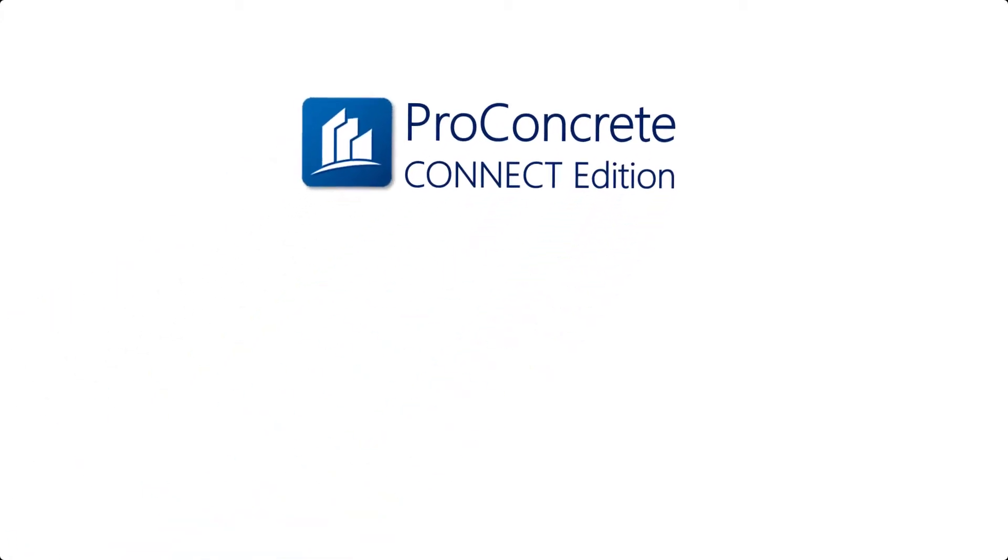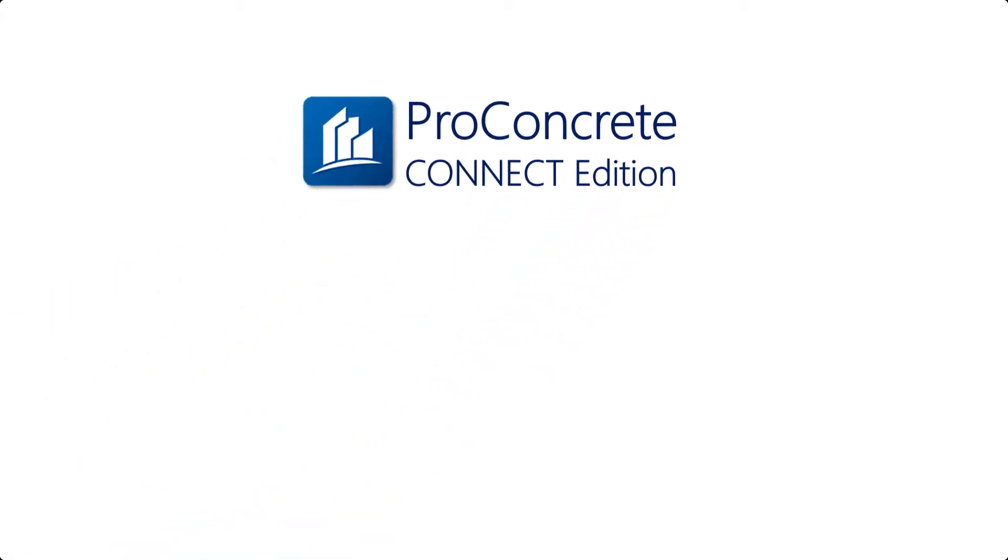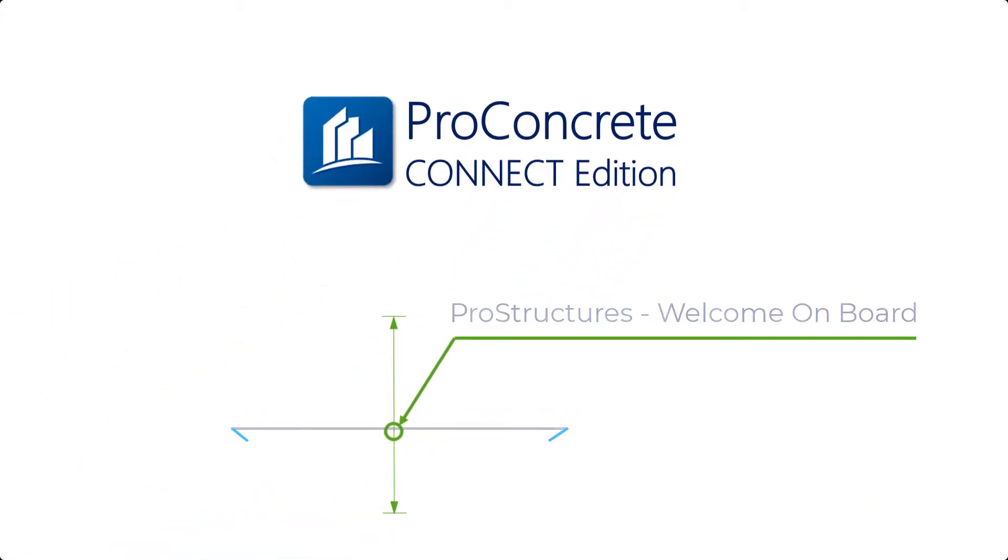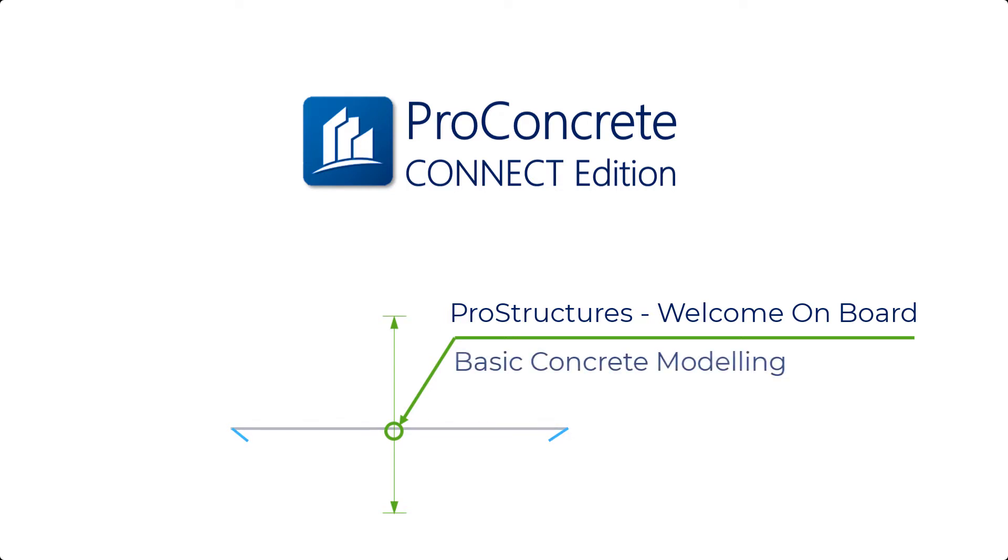Hello and welcome to the ProStructure Connect Edition onboarding video guide session. In the last video we saw how to complete a general arrangement and 2D fabrication drawings for steel elements. In this session we will create some basic concrete elements with ProStructure Connect Edition.